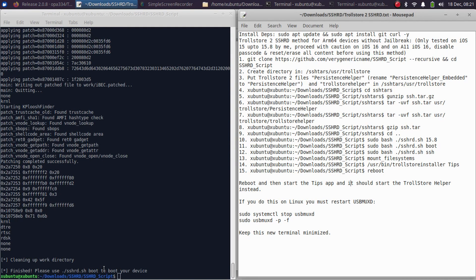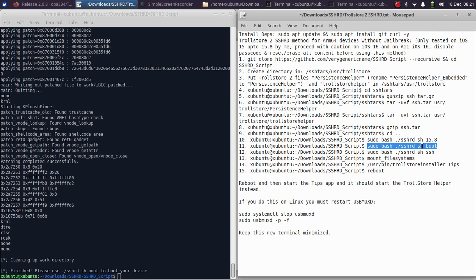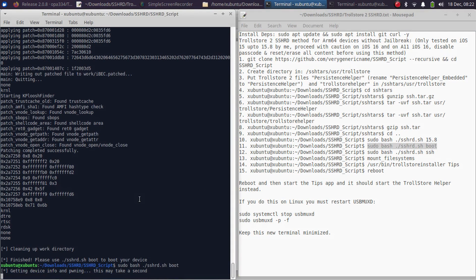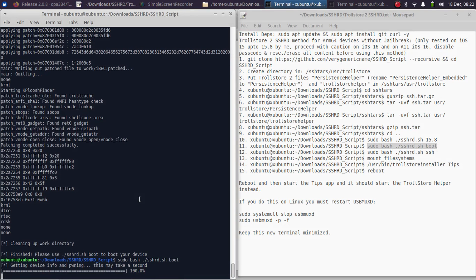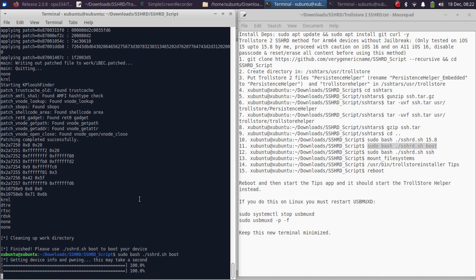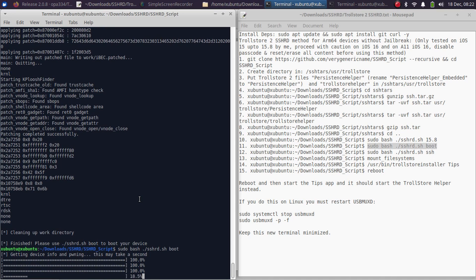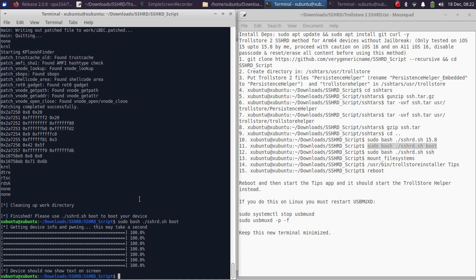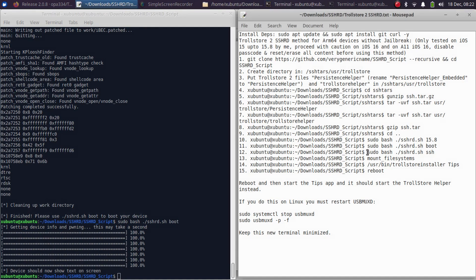Now you can simply run the sshrd.sh boot command to boot the device. Press Enter and your device should now start booting. It will take a second and your device will start showing verbose. Please wait for the verbose to complete.